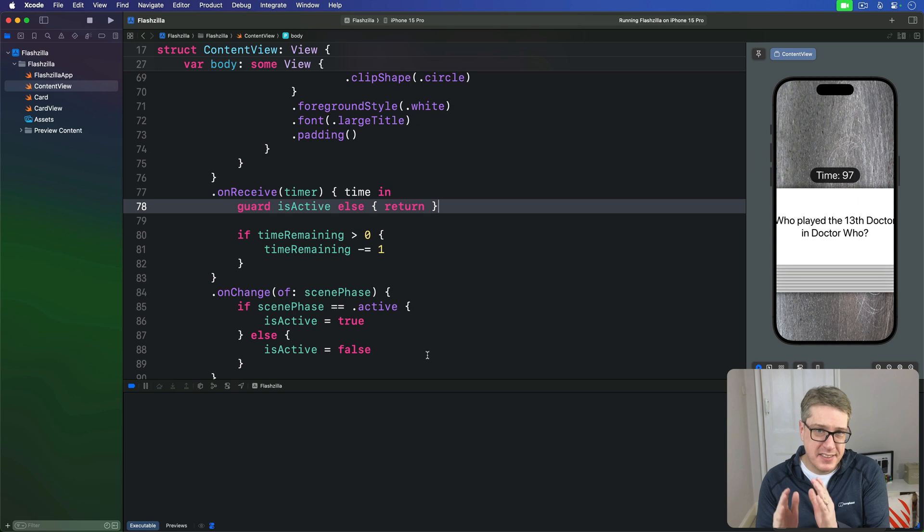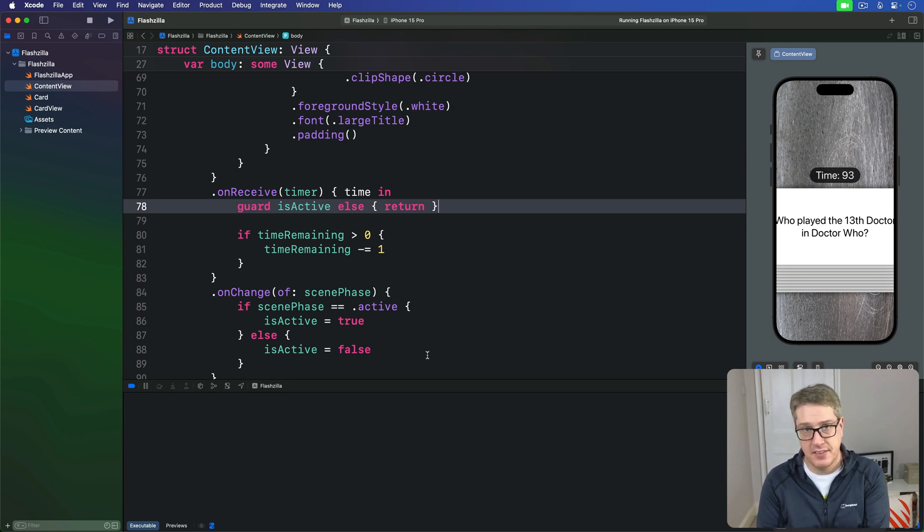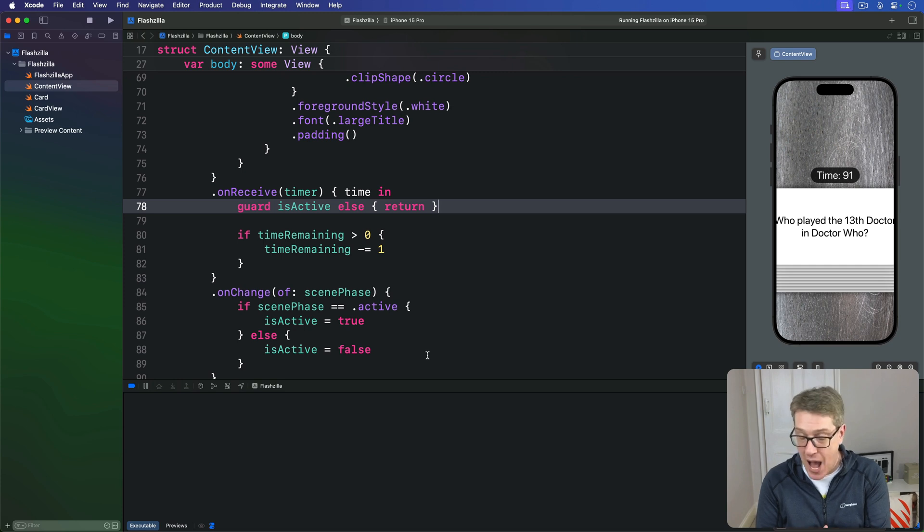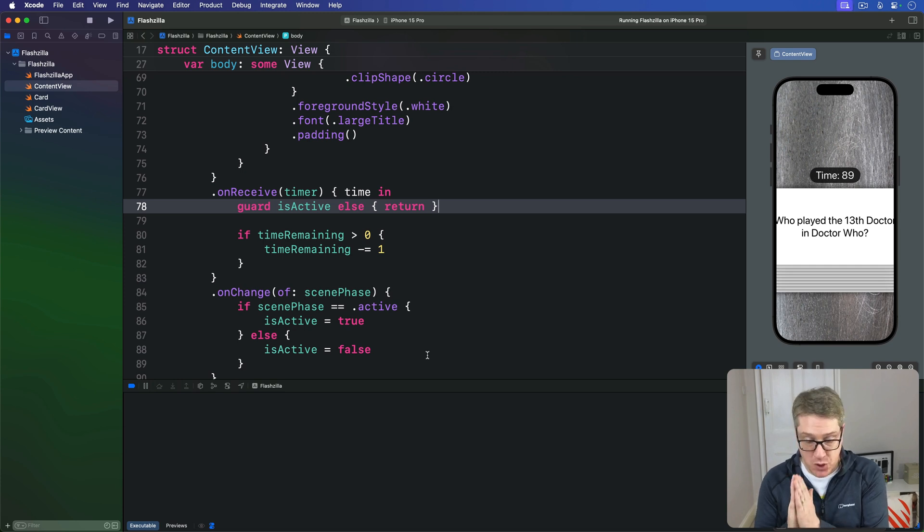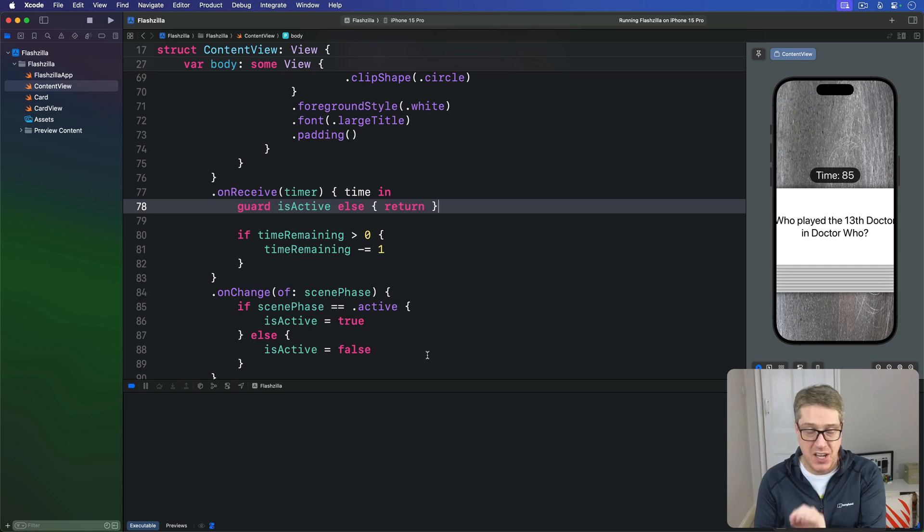SwiftUI lets us disable interactivity for a view by setting allows hit testing to false. In our project we can use that to disable swiping on any card when the time runs out by checking the value of time remaining.